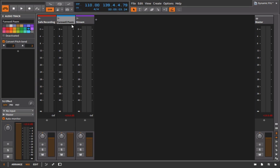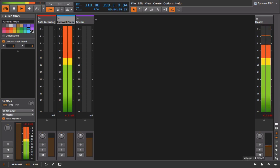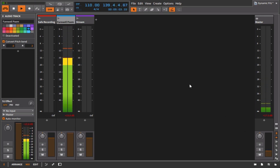So what this really means is that we're technically clipping the master, but we're not clipping the channel. All right, that might be a little confusing. But watch what happens when I pull down on the fader of the master track. 'His griefs may return. Not a hope may remain of the few that have brightened his pathway of pain. But he ne'er will forget.'